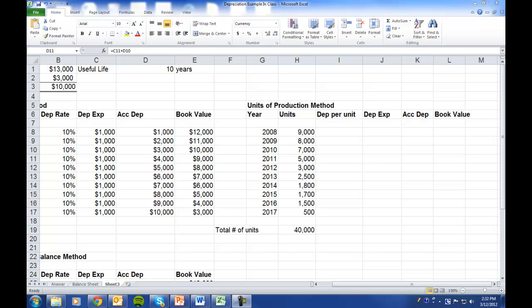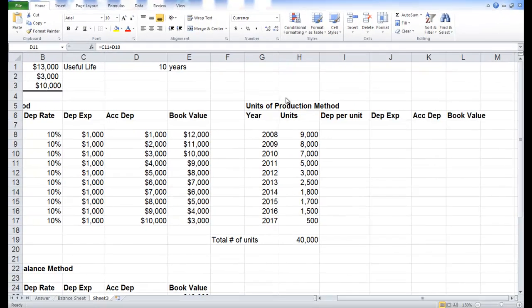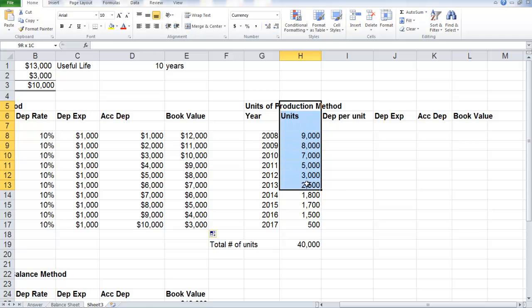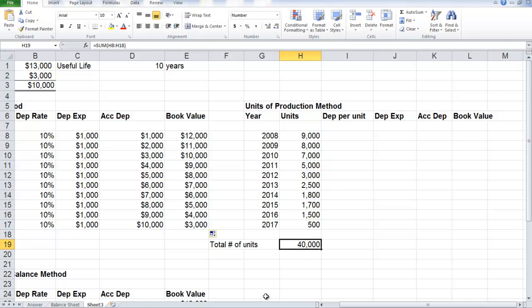The second type of depreciation that we will cover is the units of production method, which works similar to straight line depreciation in the sense that the depreciable base is used. However, the depreciation expense is calculated using the estimated number of units produced. In this case, the total estimate is 40,000 units to be produced over 10 years.